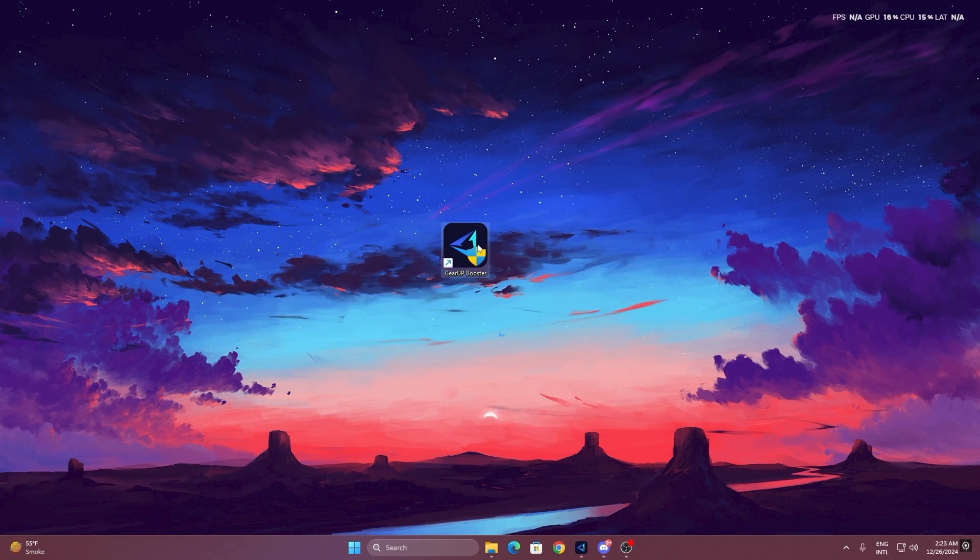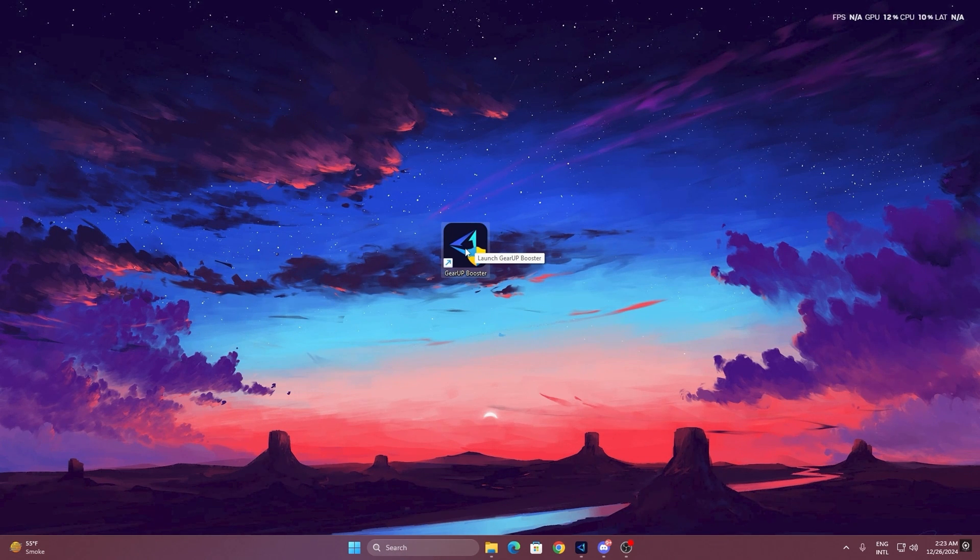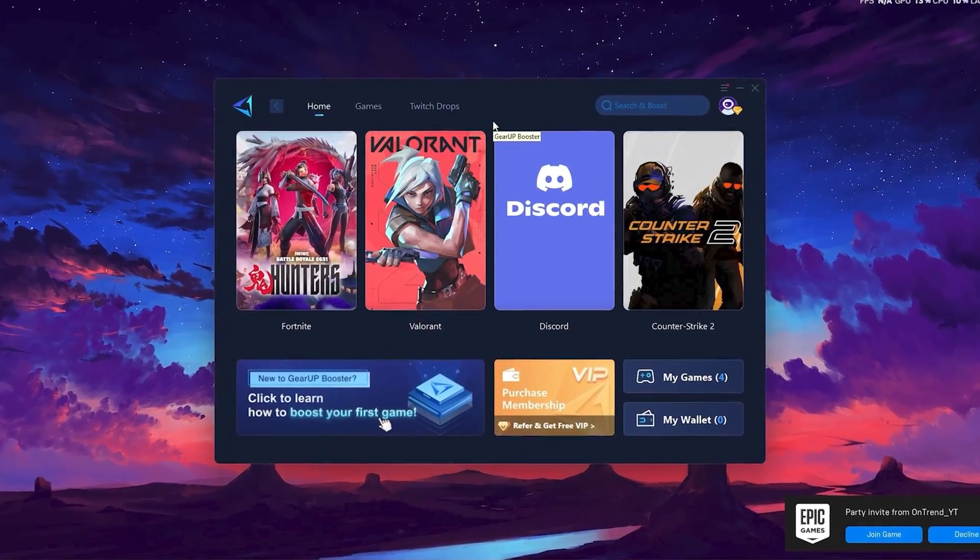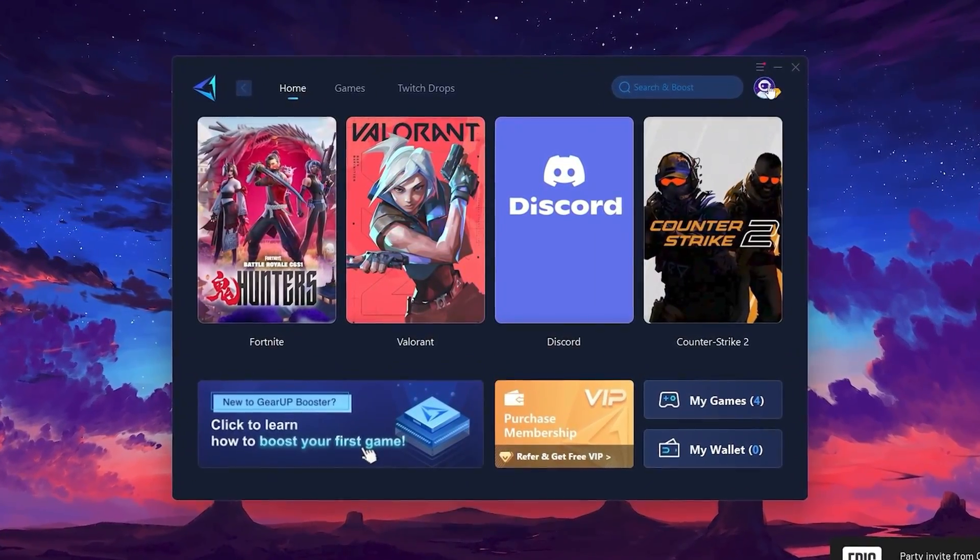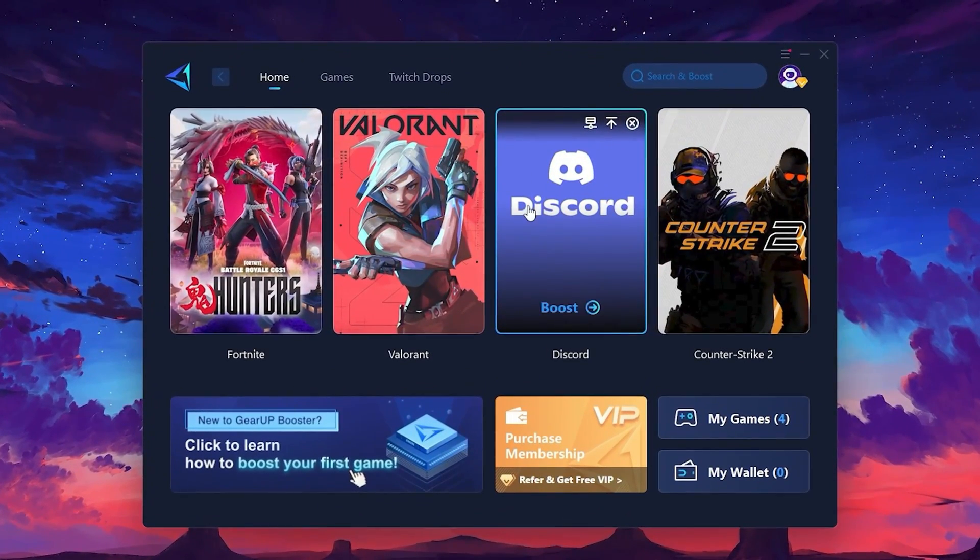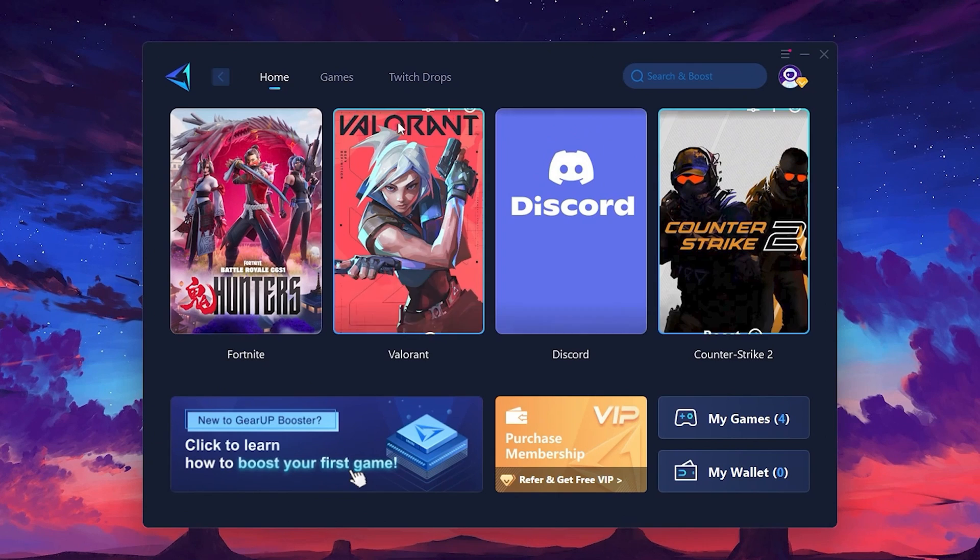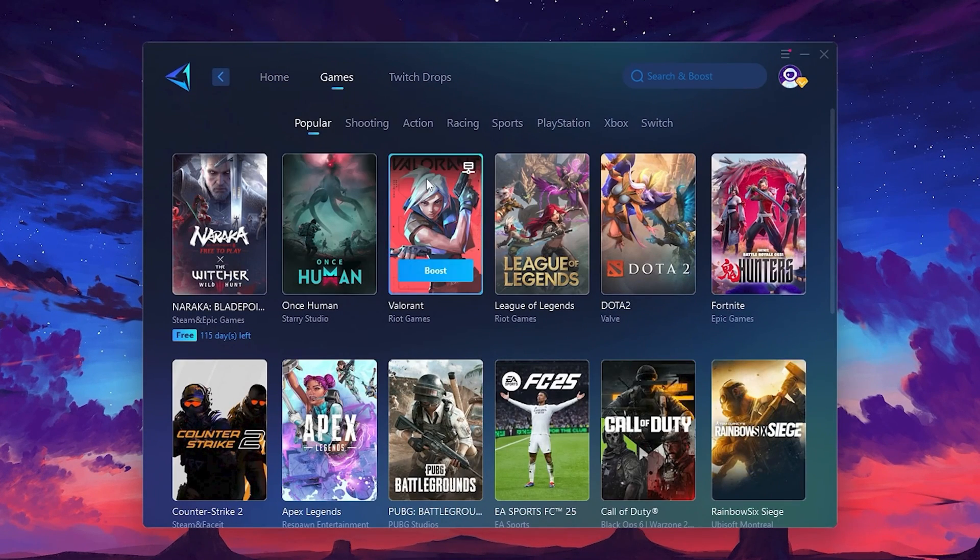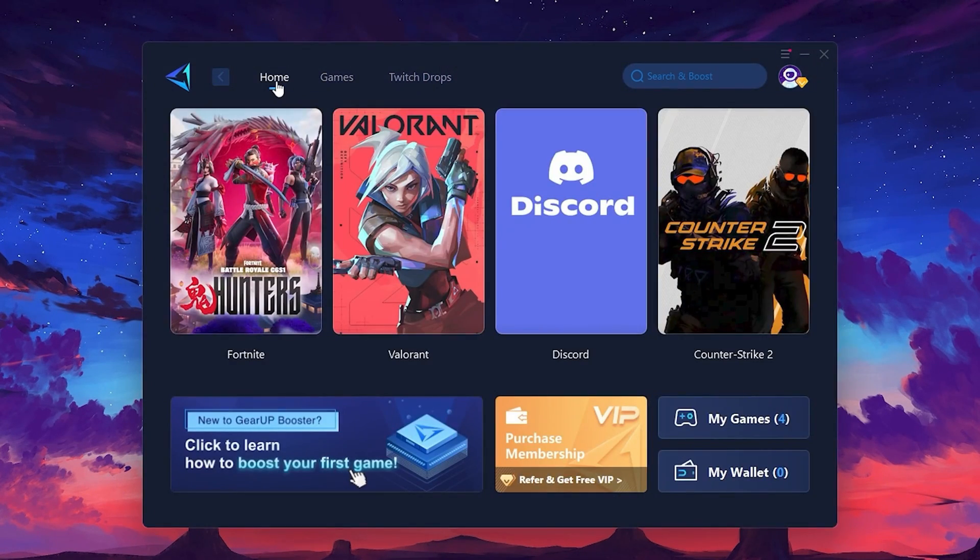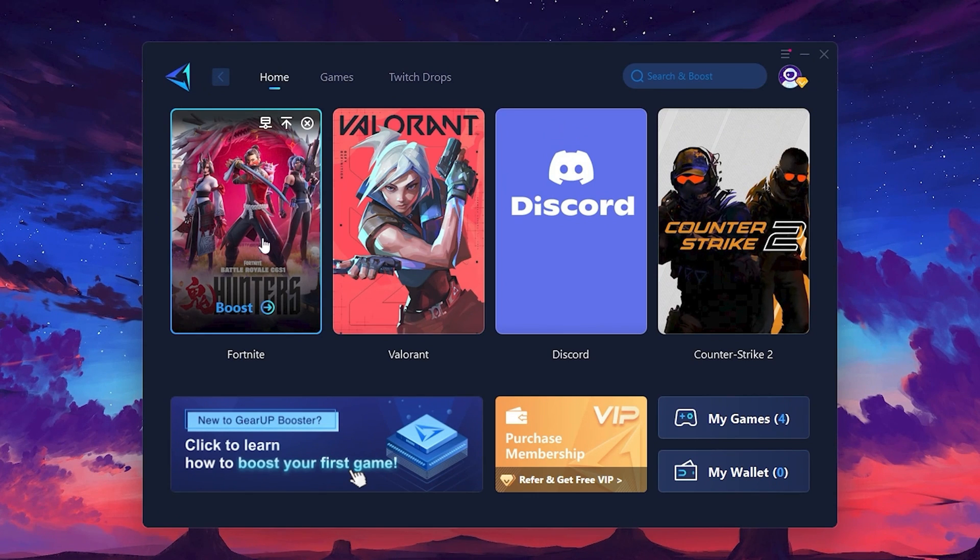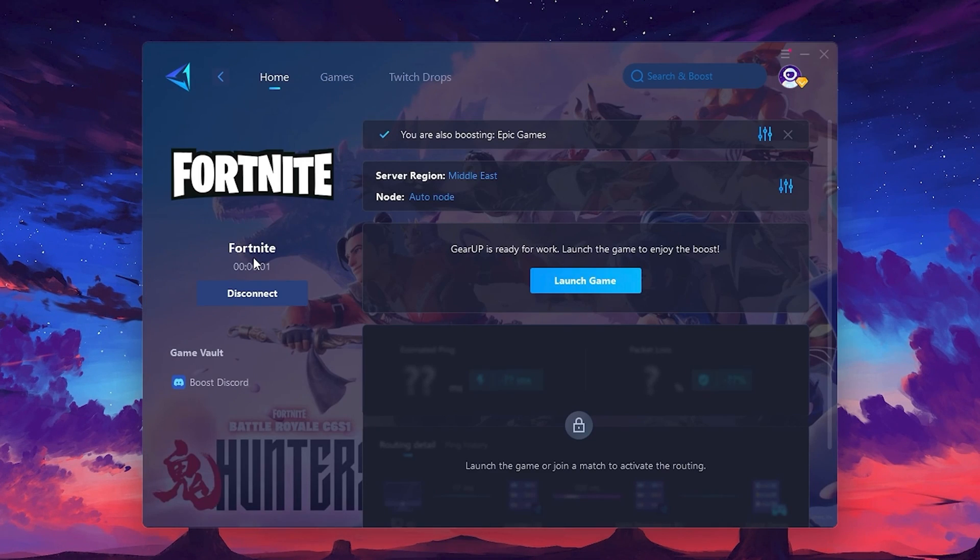To get started with Gear Up Booster, download the tool from the official website using the link in the description. After downloading install it on your PC. Once installed you'll see the Gear Up Booster interface. The first thing you'll need to do is log in with your Facebook or Google account. On the home tab you'll find all the games installed on your PC. If you go to the games tab you can browse thousands of games available for optimization.